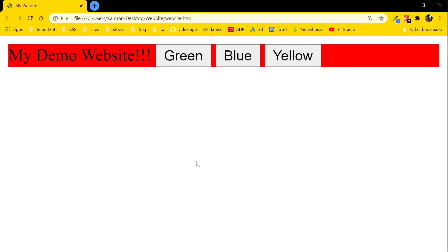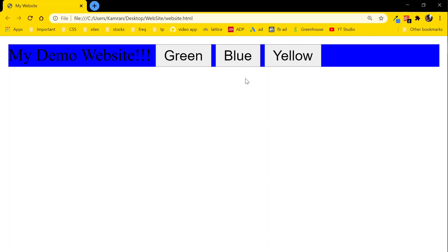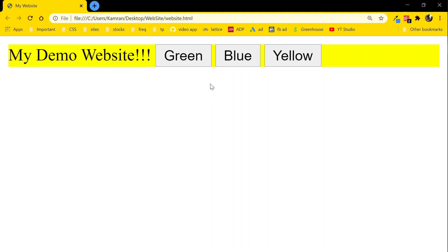Once I refresh, I can see that I have three different buttons over here. Once I click any of the buttons, the color of the background will change according to it. Green will convert this to a green background, blue will convert this to blue, and yellow will do the same for yellow.